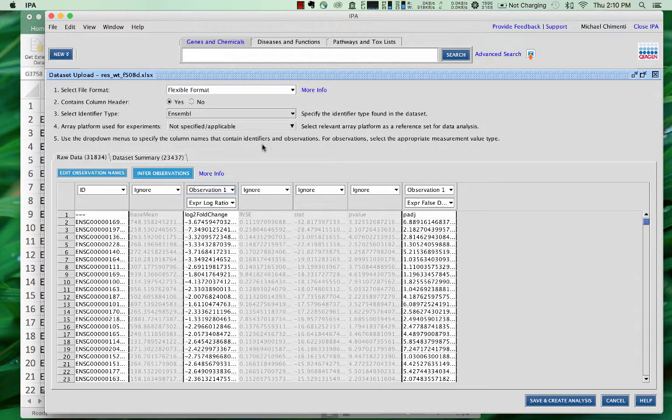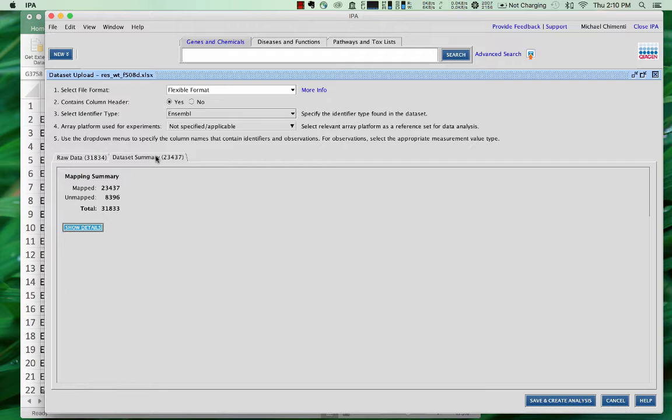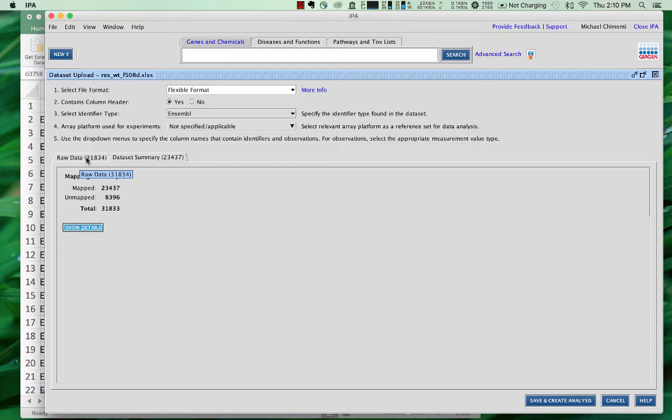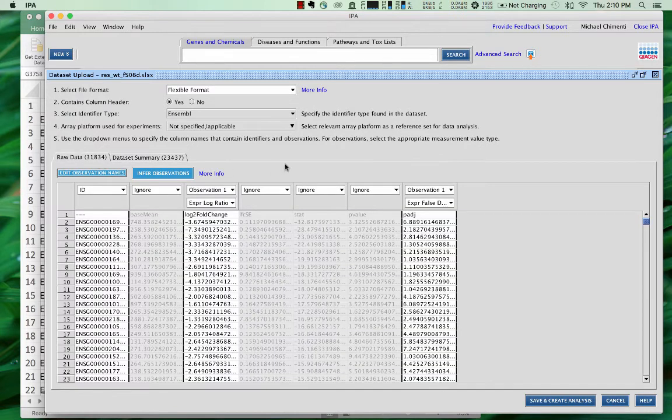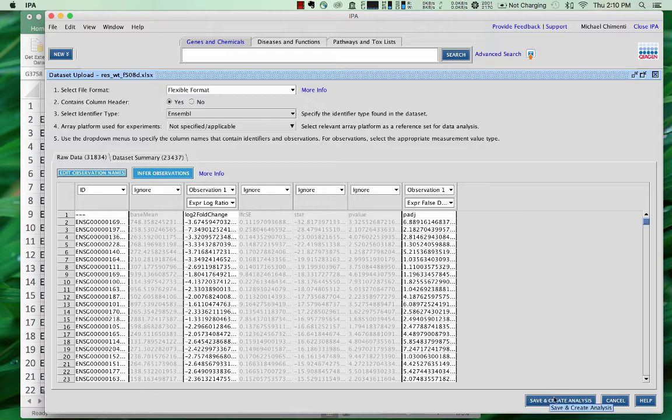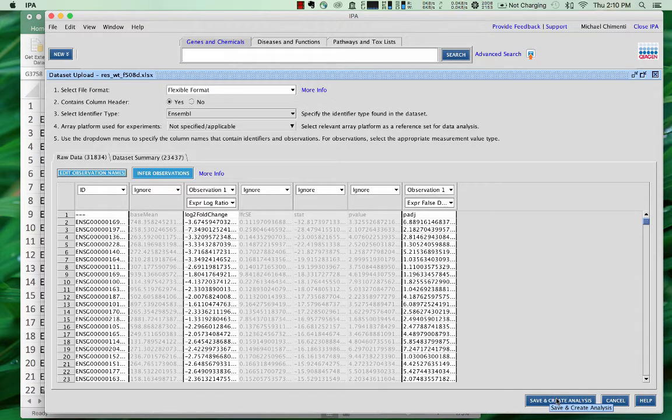Now it tries to summarize the data. It shows you what it can map and what it is not able to map based on its database, so we'll end up with 23,400 genes in this analysis, basically. And so now you say save and create analysis.